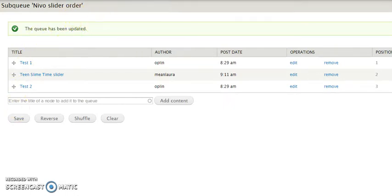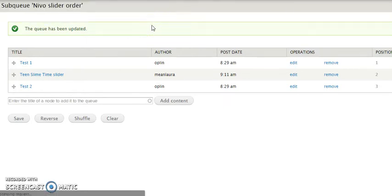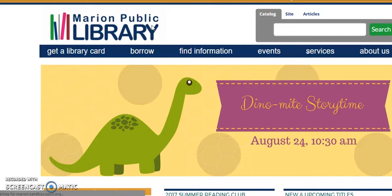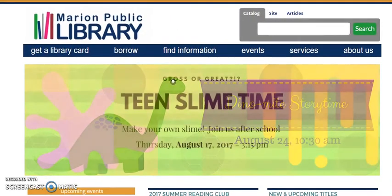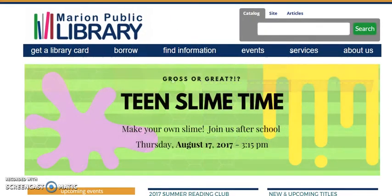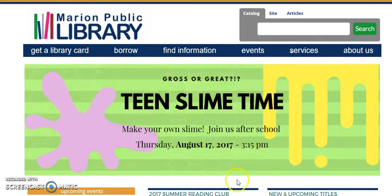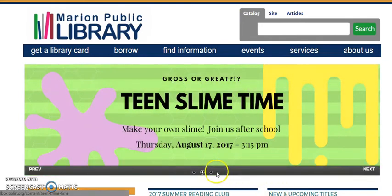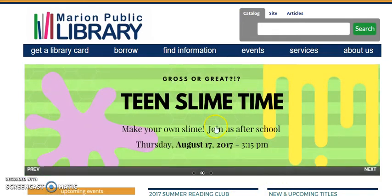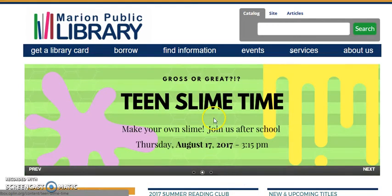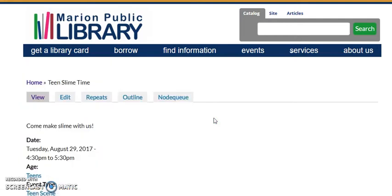Because now I've added it to my queue. And we're going to go back to the homepage. And there we go. Second one in, we now have three. And the second one in is teen slime time. And if I click it, it's going to take us directly to teen slime time, the event, which is what I asked it to do.